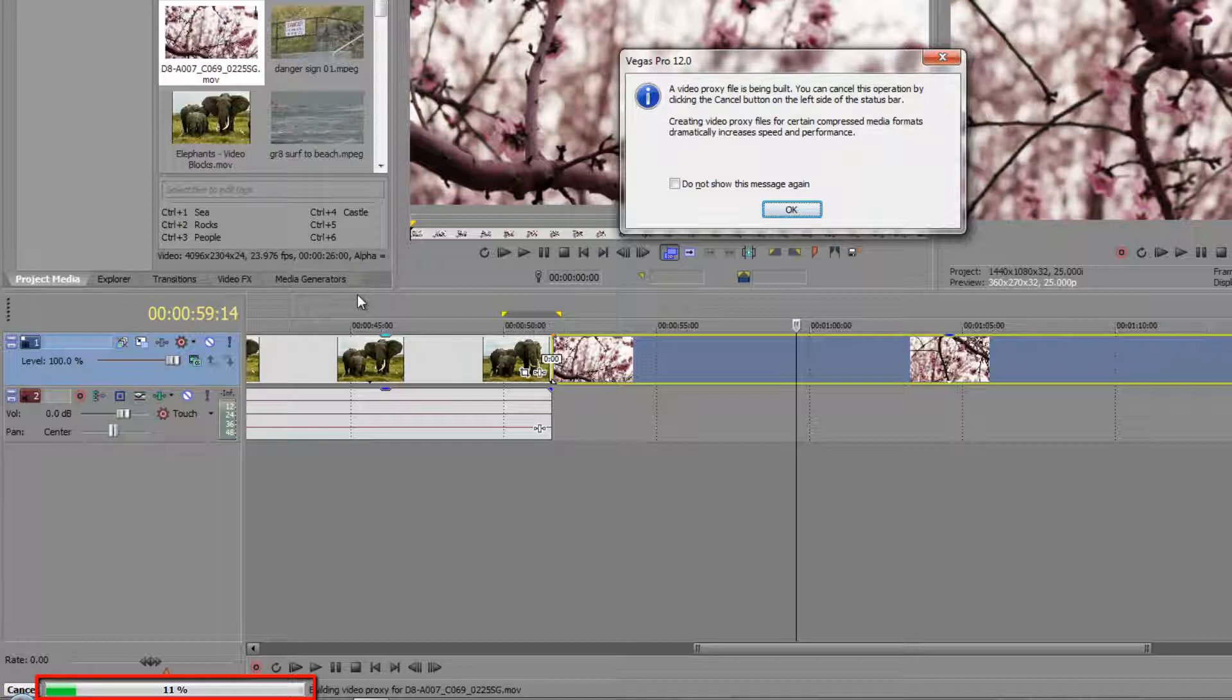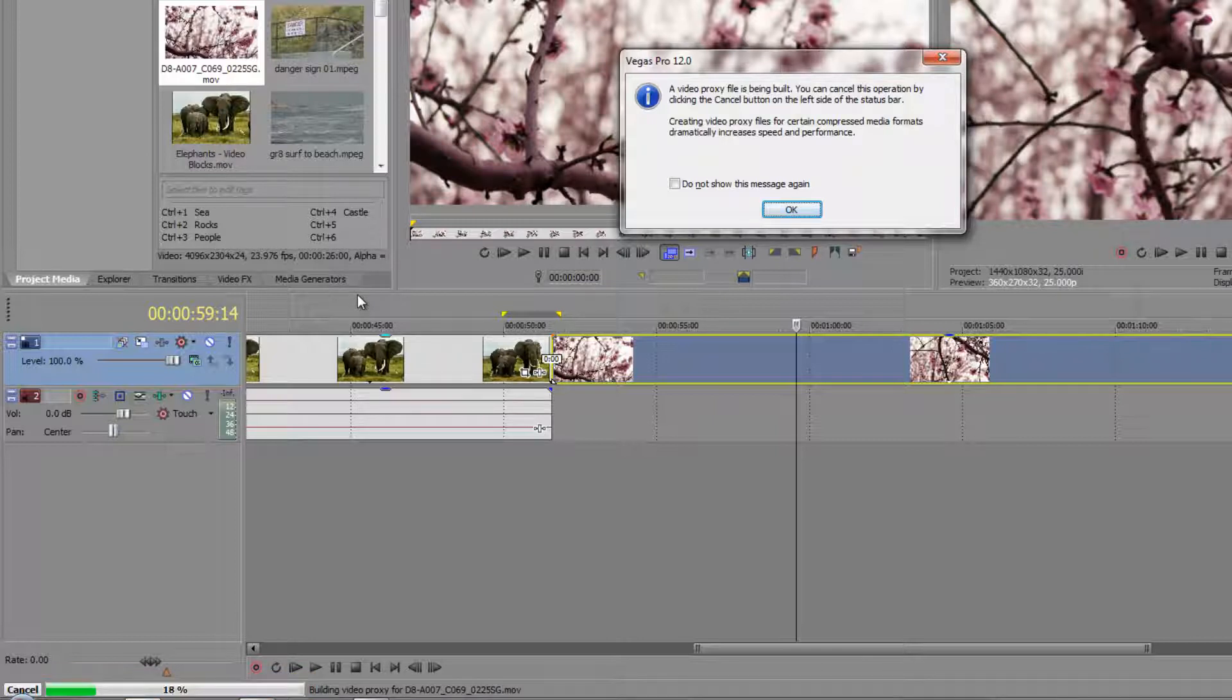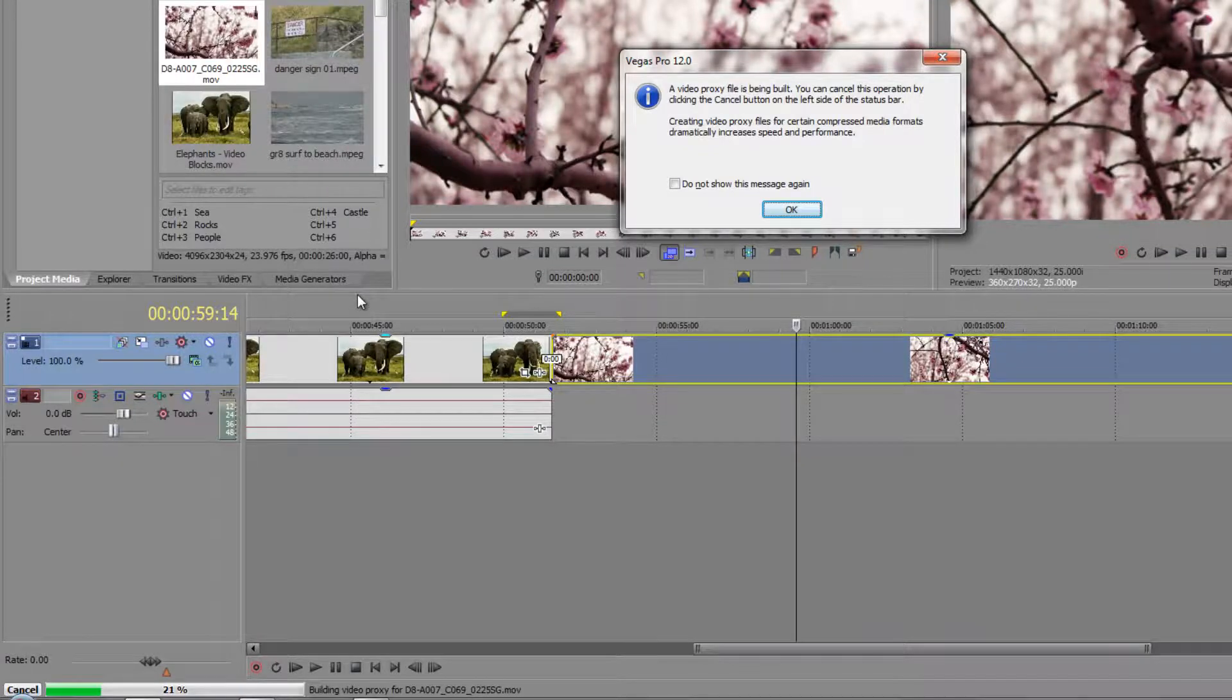And it is now creating a video proxy. I'm not going to touch it. I'm going to let it go through. The video proxy is being made. You can cancel the operation, but basically it's going to create a much smaller version which we can use for editing. However, that is not what we're going to use when we do final rendering or export at the end. I'm going to pause the video and come back to you after this is finished.